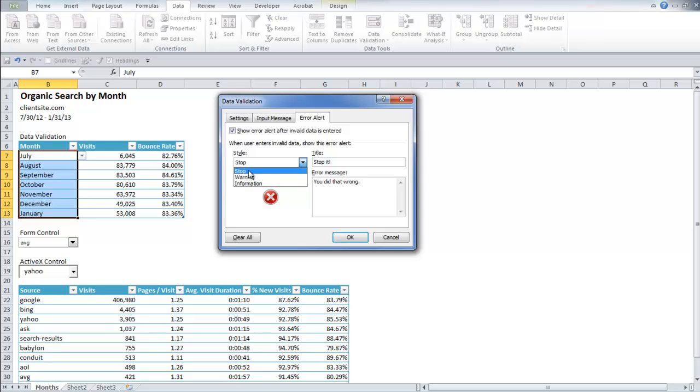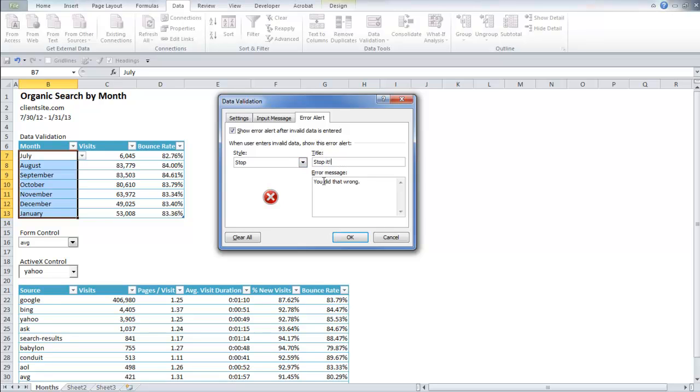So you can say that you can either warn them that they're entering the wrong set of data or you can actually make them stop and enter in your own message. I said stop it. You did that wrong.